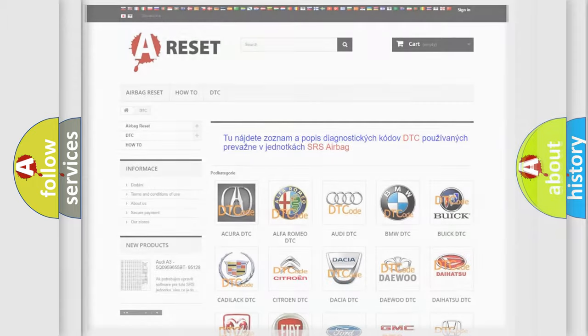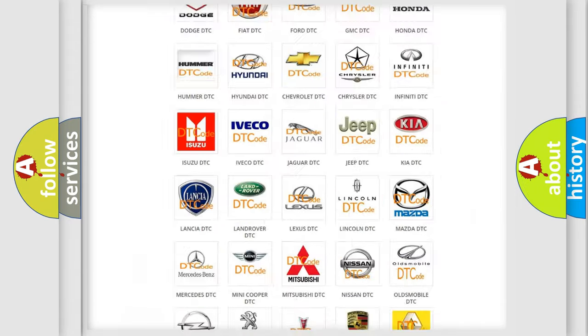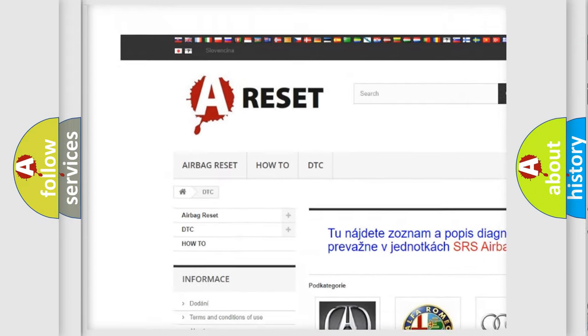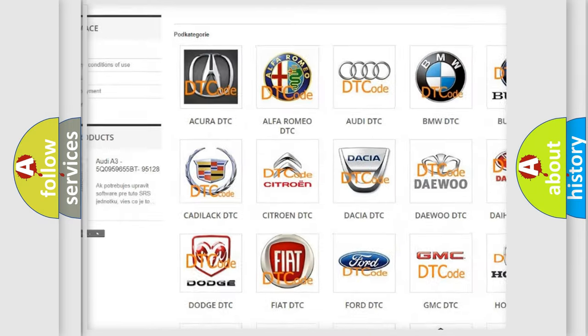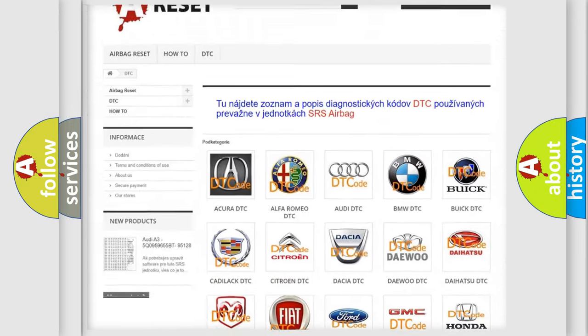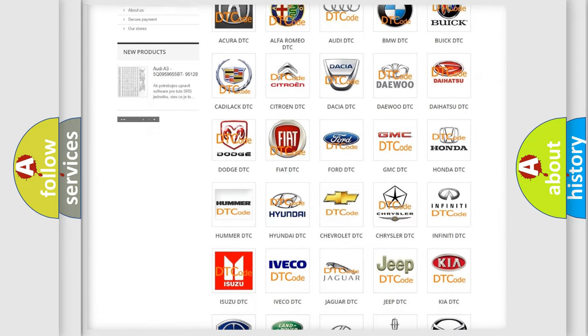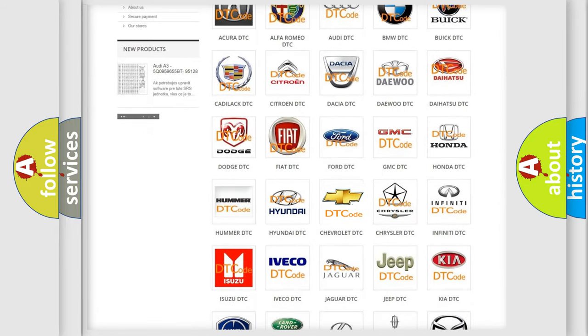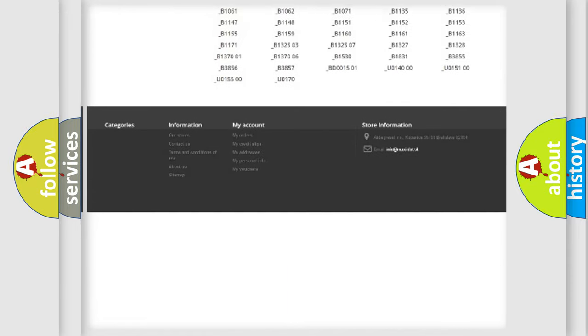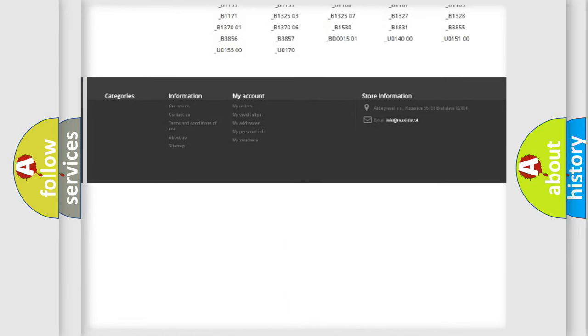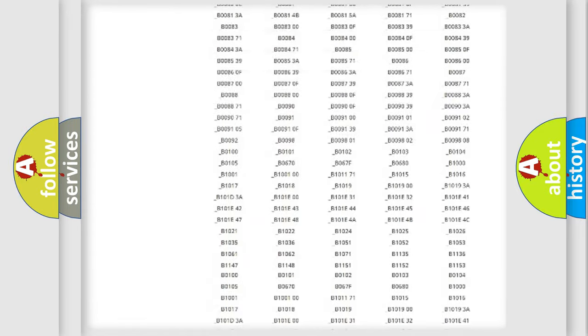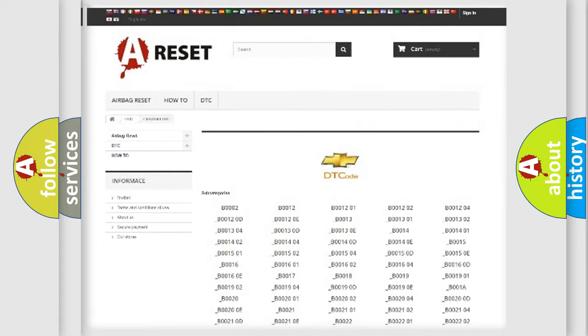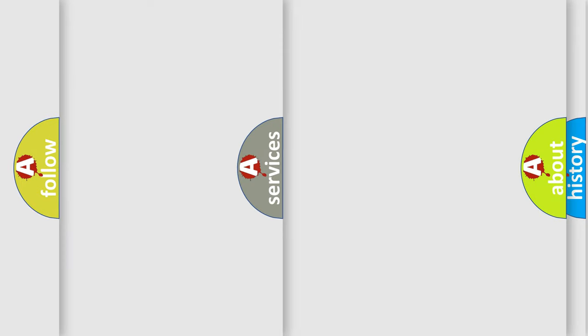Our website airbagreset.sk produces useful videos for you. You do not have to go through the OBD2 protocol anymore to know how to troubleshoot any car breakdown. You will find all the diagnostic codes that can be diagnosed in Chevrolet vehicles. Also many other useful things.